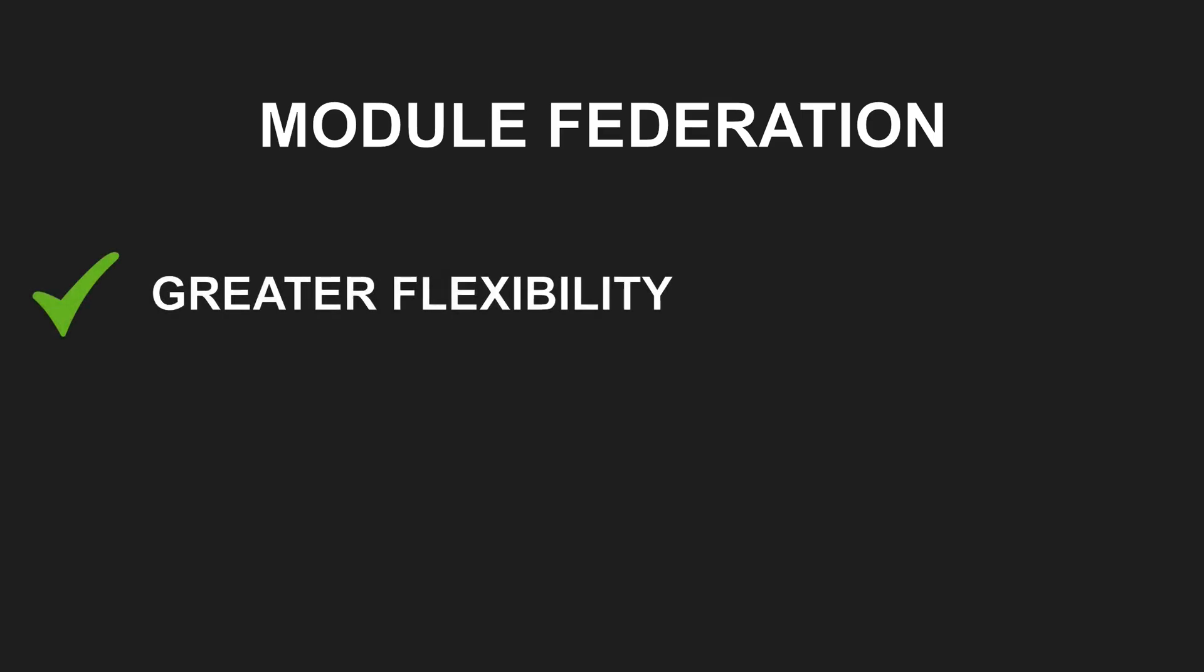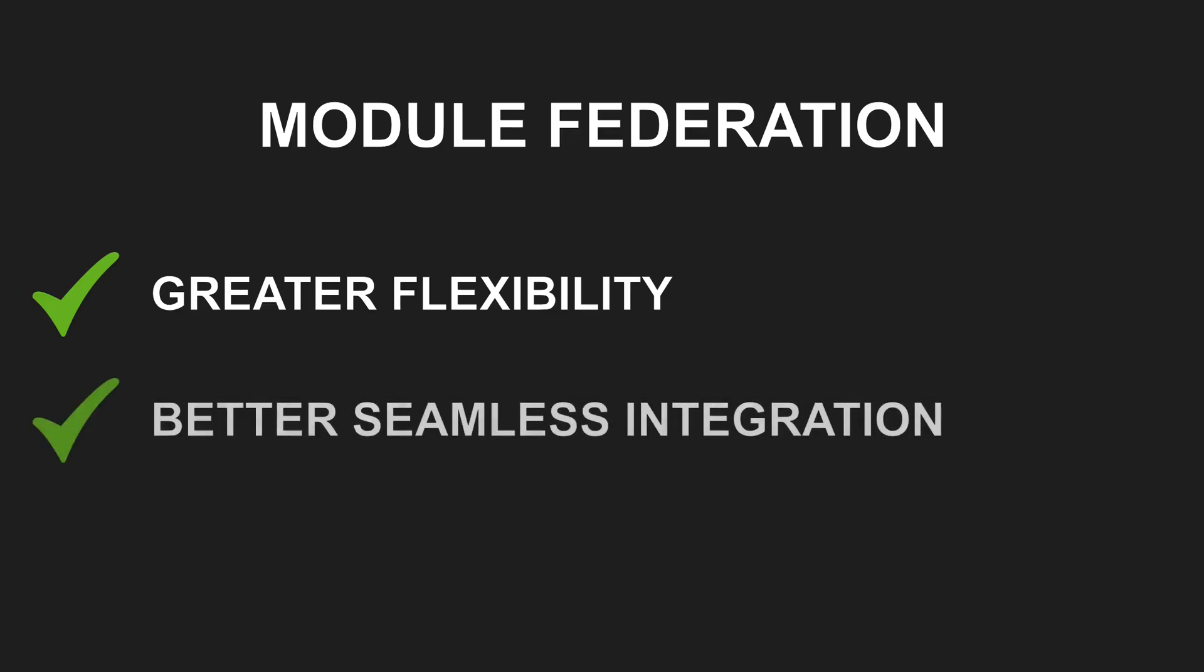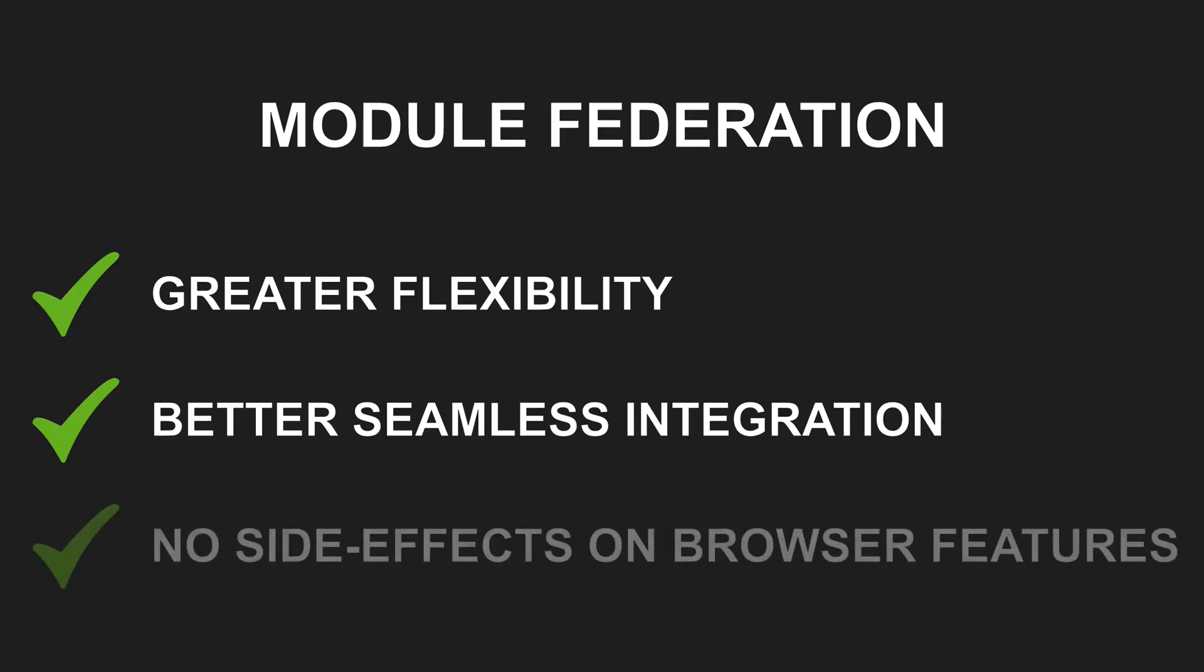When comparing the module federation concept to the iframe-based approach, I would conclude that module federation provides greater flexibility in sharing code across JavaScript projects. It also offers better seamless integration of remote modules into the hosting application, for example by sharing styles, states and libraries. Finally, since module federation integrates remote modules using JavaScript, it doesn't cause side effects on browser features like the browser history, which can happen with iframes.